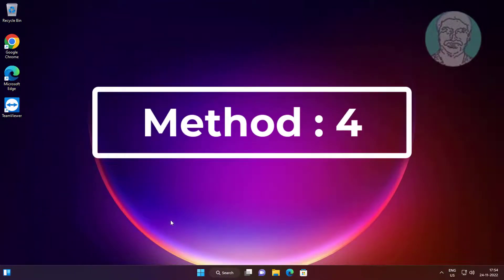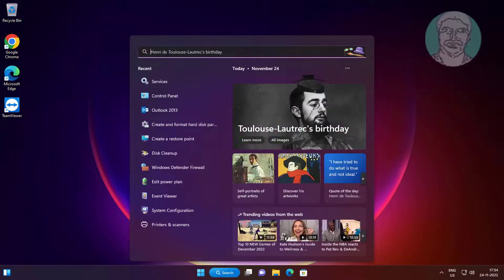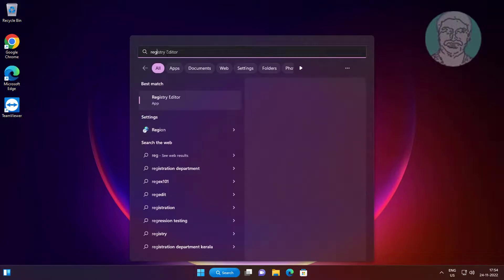Fourth method: type regedit in Windows search bar, right click Run as administrator.